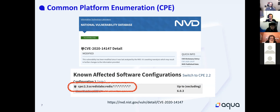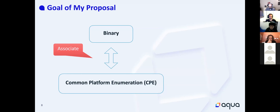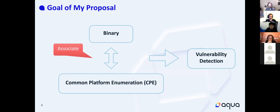CPE represents software and its version. In this case, the Redis CPE is `cpe:2.3:a:redislabs:redis:5.0`. The NVD — National Vulnerability Database — which has all information about CVE-assigned vulnerabilities, provides CPE lists. So we can cross-reference the software information with security advisories from NVD. The goal of my proposal is associating the binary with the CPE name and making use of it for vulnerability detection.